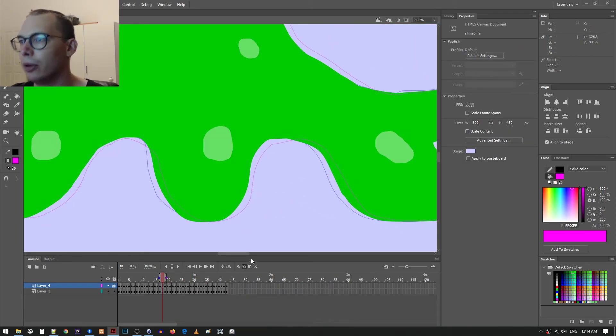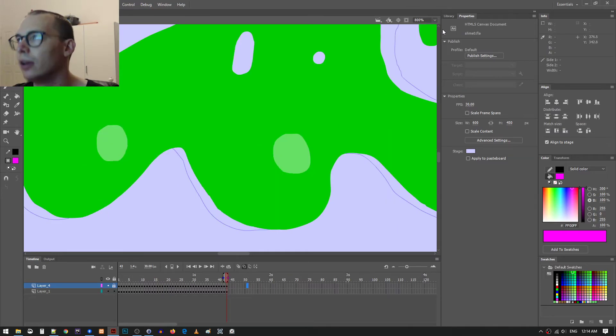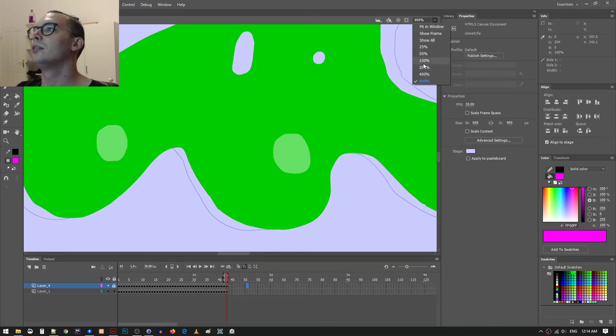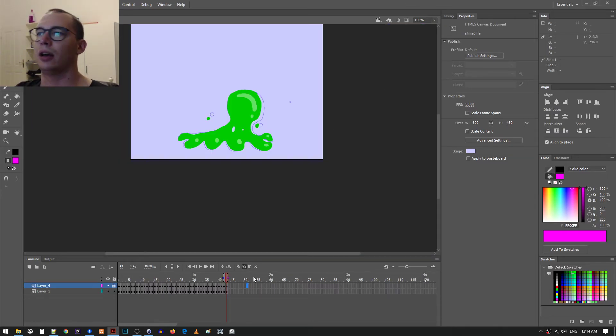Hopefully I didn't just double one of the frames. Okay. It's fine. So anyway, yeah, I was super happy with that.